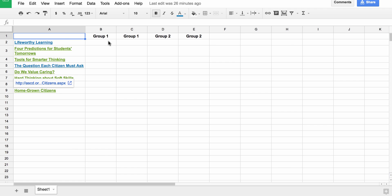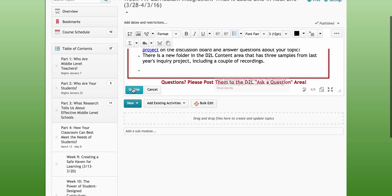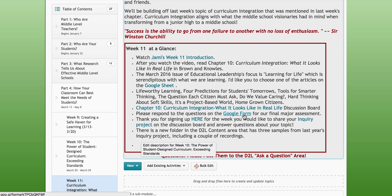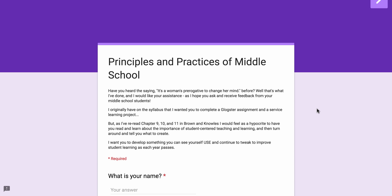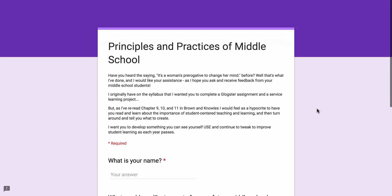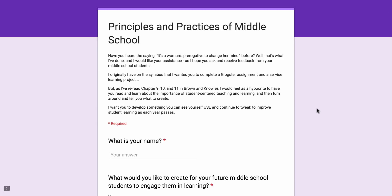I put the articles down here. I also have a Google form to ask for your input about our final major assessment. If you read back in the syllabus that we began the semester with, I had that I wanted you to complete a Glogster assignment and then a service learning project. However, the more I've reread Chapters 9, 10, and 11 in our Brown and Knowles book, I felt that it was hypocritical of me to talk about student-driven instruction and then have me as the teacher tell you what to do. So I would like for you to fill out this Google form with what you would like to see yourself create for your own students and your own classroom.